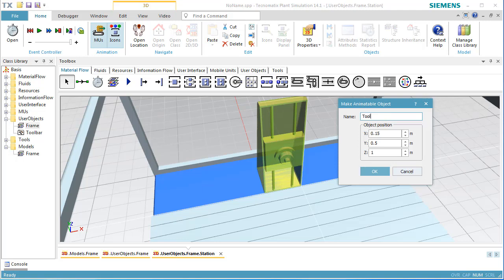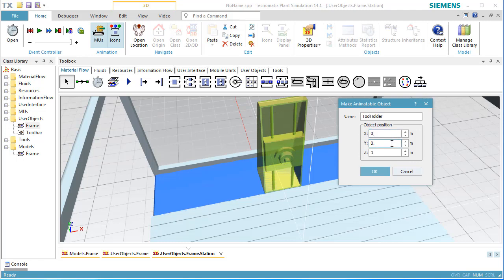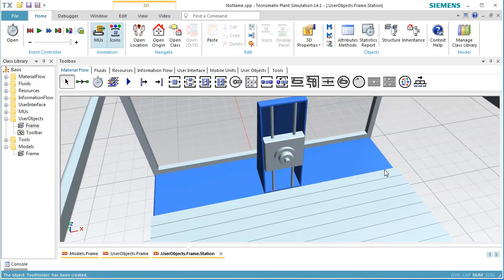You'll notice that the program shows white helper lines denoting the origin of the tool holder. You can also see the coordinates of the white lines in the dialog. Set the origin of the x-axis to 0 and of the y-axis to 0.6 meters. Click OK to close the dialog.